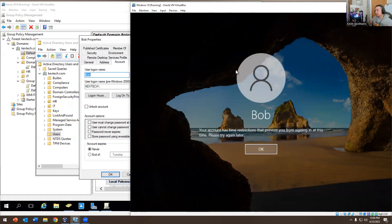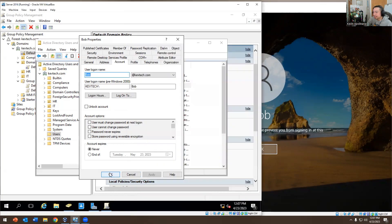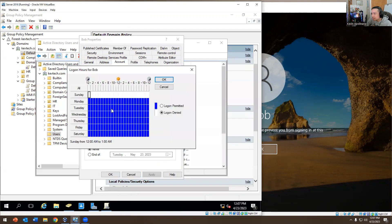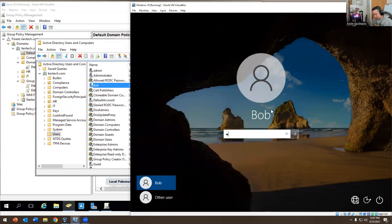There we go — 'Your account has time restrictions that prevent you from signing in at this time. Please try again later.' Bob is calling you screaming on a Sunday morning, and you go to Active Directory, look at his account, check Logon Hours, and say 'Oh yeah, we blocked all of Sunday because we're doing updates on your computer today — take a break.' Some companies implement this, some don't. Then I hit OK again and Bob is able to log in.